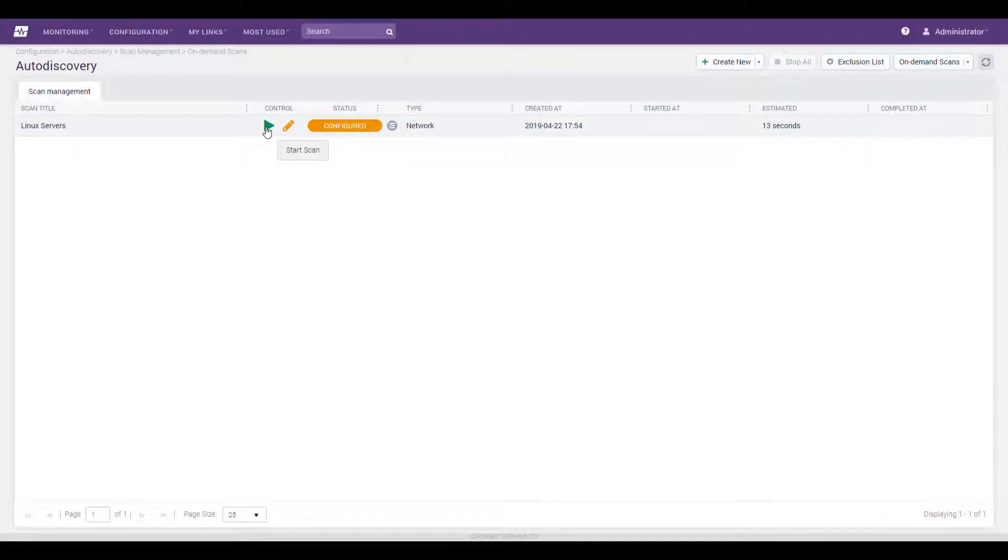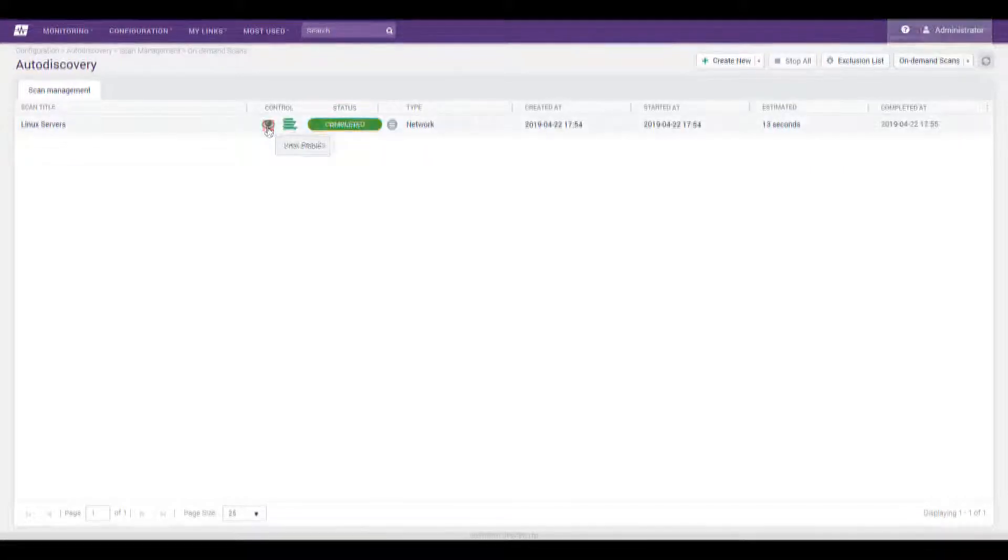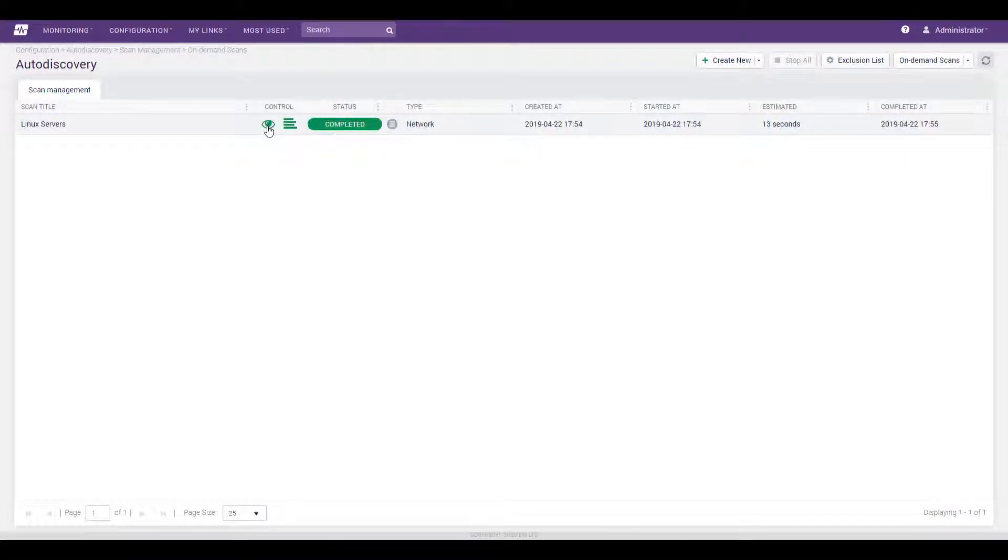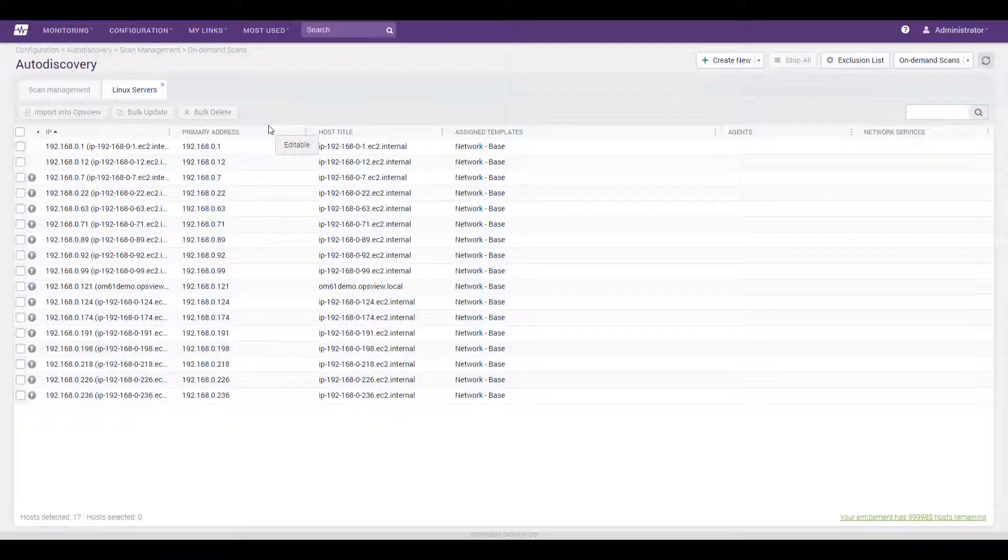Just point OpsView Monitor towards a range of IP addresses or other targeted resource, and we'll discover and enumerate all the systems out there, putting them in interactive lists for which you can quickly enable monitoring.